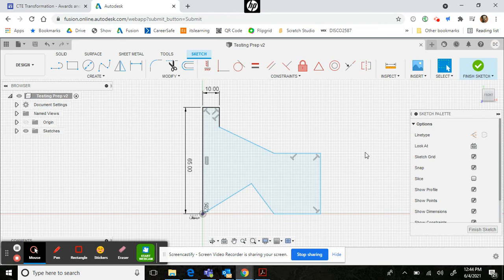When you are in Fusion 360, I'm going to cover some of the expectations that you know how to perform basic functions.